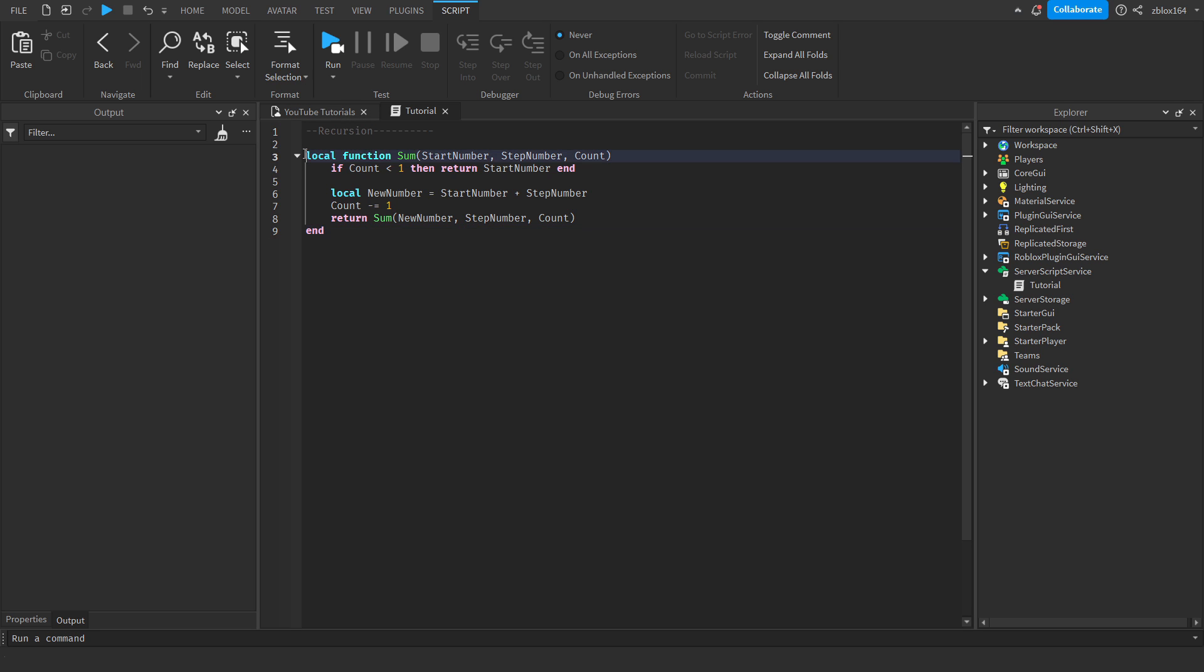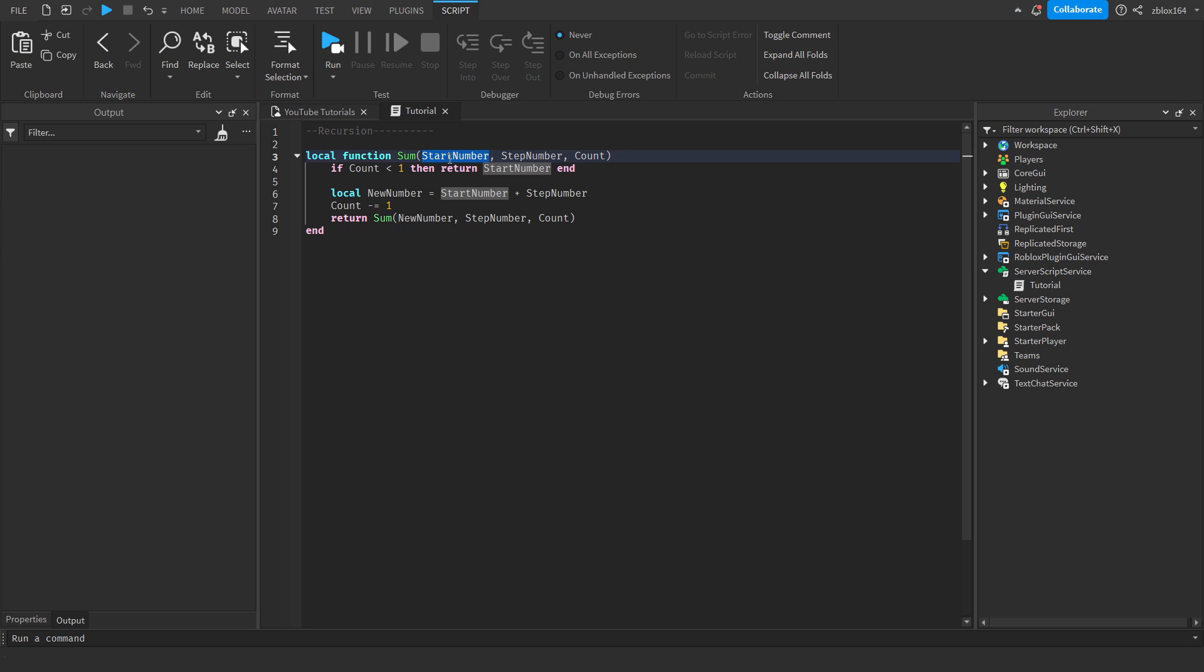So let me go over this because if you've never seen recursion before, you might be a bit confused. First off, we obviously declare this function. We give it a starting number, a step number, and then the count. Let me just refresh and remember what these are. Starting number is pretty self-explanatory, it's just the number we want to start at. Step number is the amount we want to increase the number by each time, and then count is just the amount of times we want to perform that action.